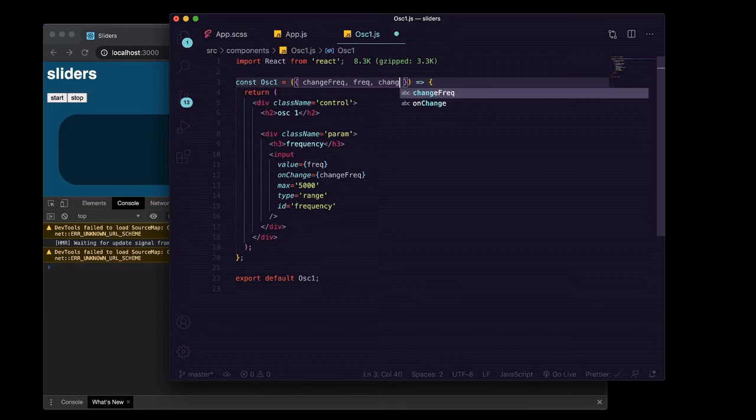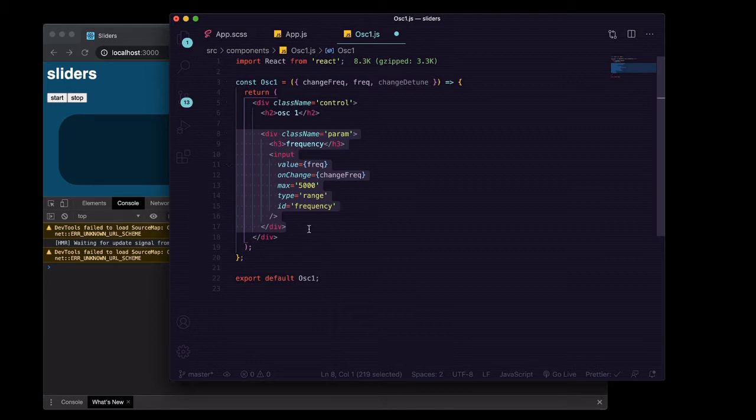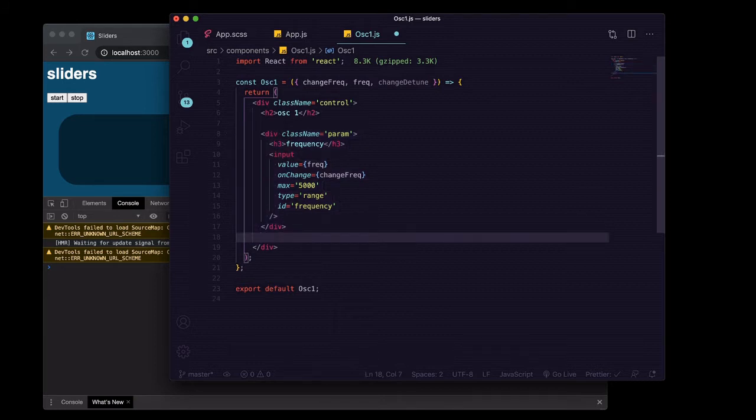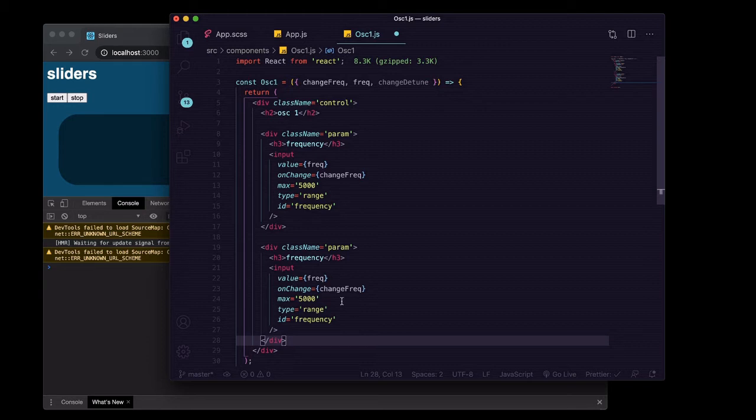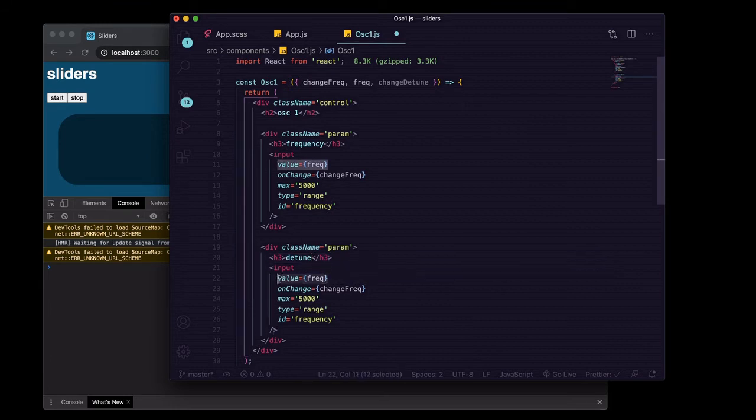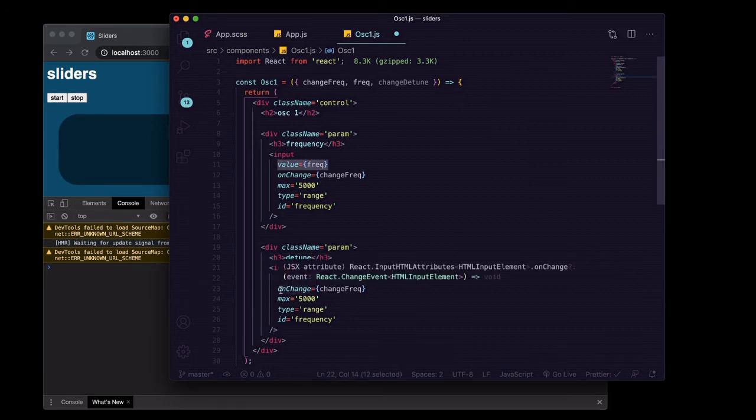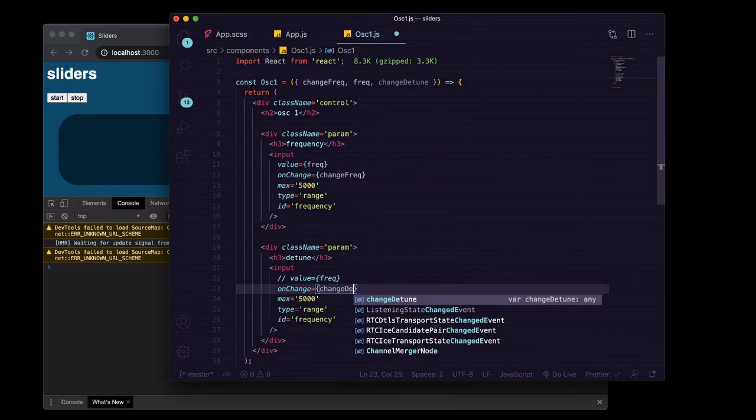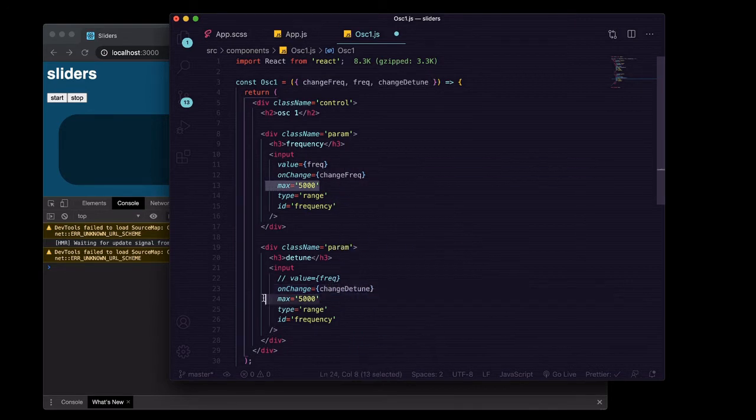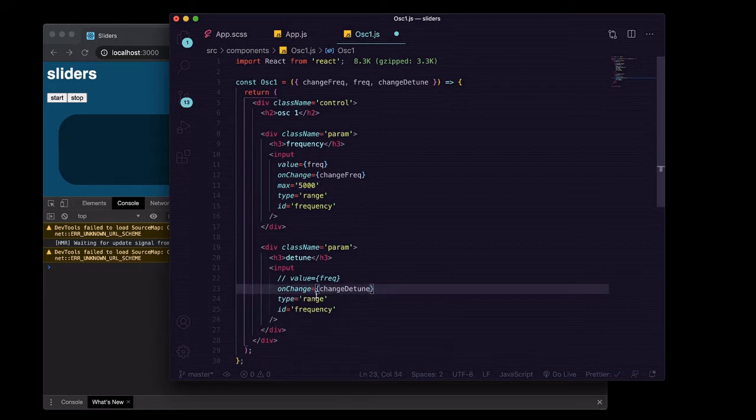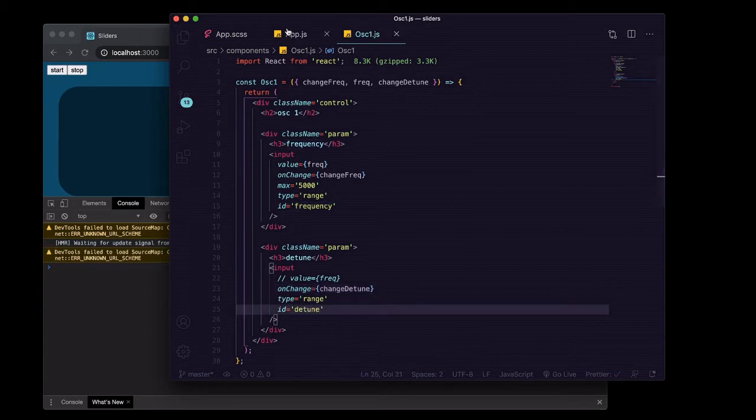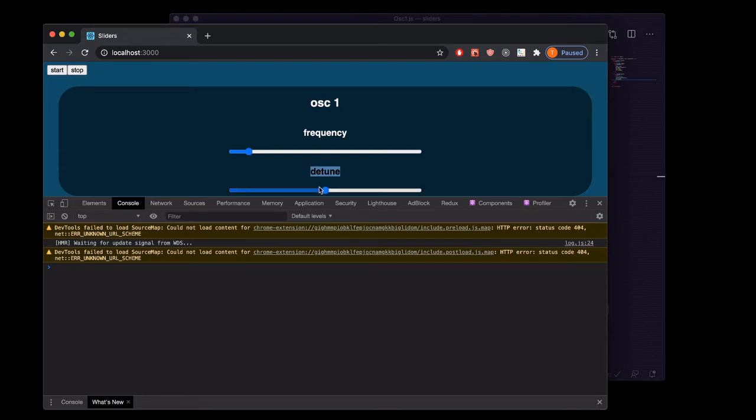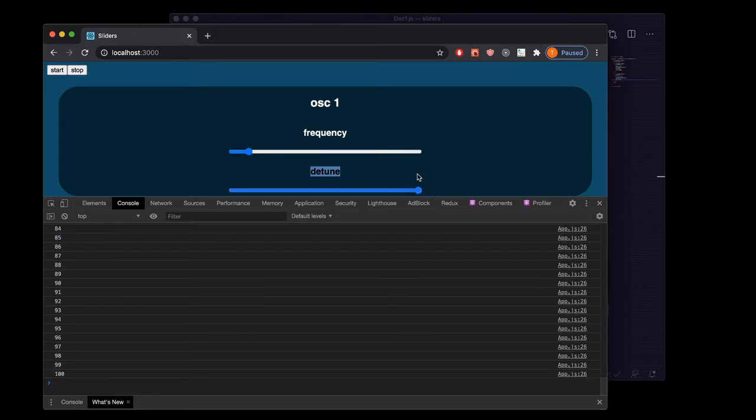Save that, go in here, grab that off of our props. And then we'll go ahead and create another parameter. We're going to just copy and paste this thing, but this time it's going to be detune here. We'll comment out the value for right now. This is where we're going to put our changeDetune. We're going to just delete the max value and let it do its default range of 0 through 100, and we'll do an ID of detune.